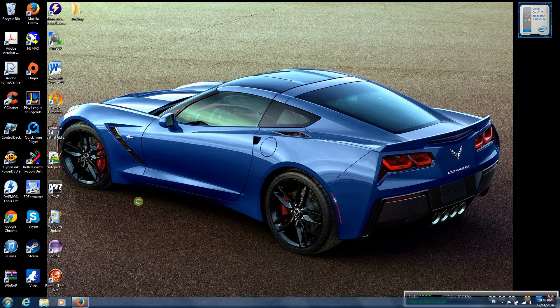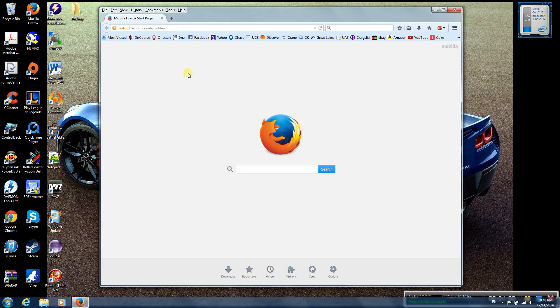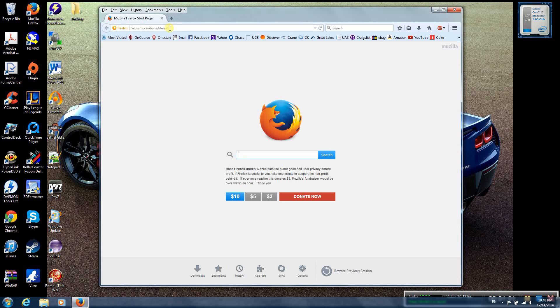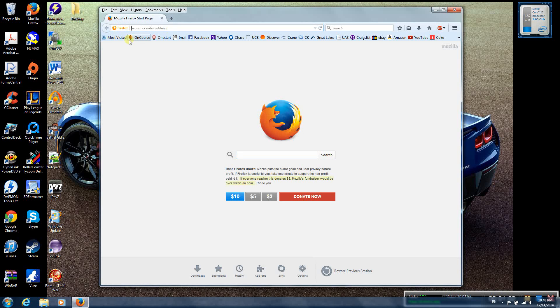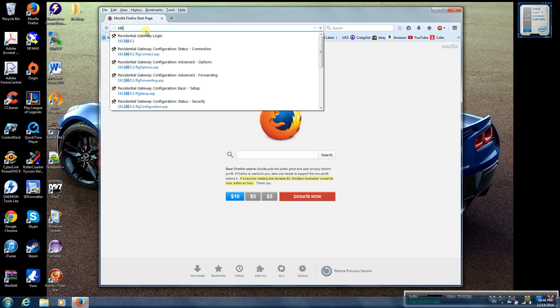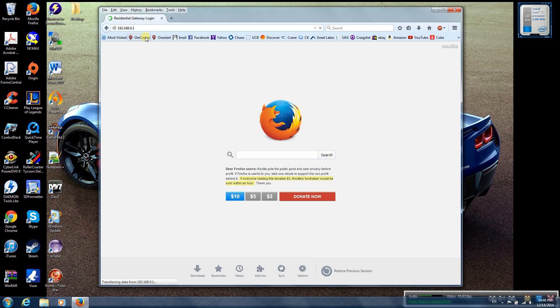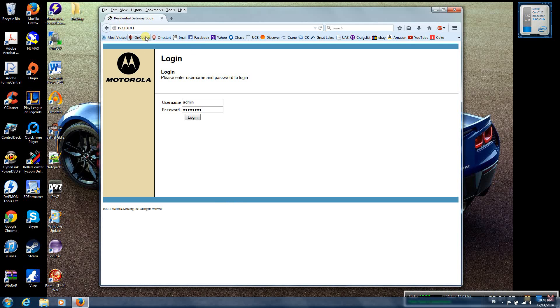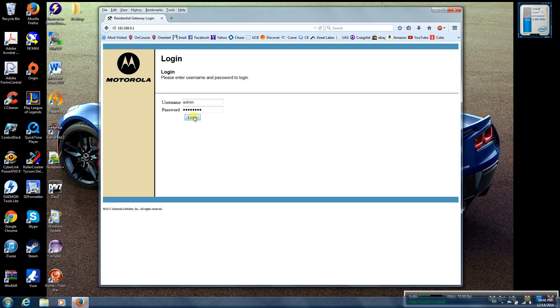So the first thing we're going to do is connect to the router. And for me, that would be 192.168.0.1. So when you get here, you're going to type in admin, and your password will be Motorola. That's the default username and password setup.